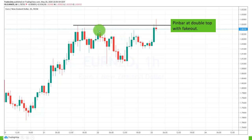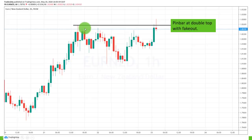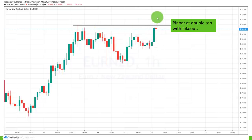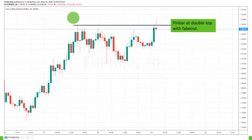Here we have another pin bar at a double top with a fake out. The market was in an uptrend, then it stopped at a previous high, traded around it, and then made a breakout attempt. You can see how strongly the market pushed into the previous high, and then the next candle was a pin bar — not just a regular pin bar, but a fake-out pin bar, because it went all the way above the previous highs.